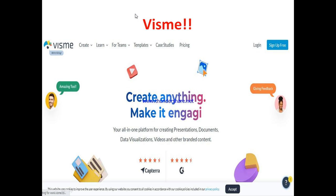So what is Visme? Visme is actually a cloud-based tool that allows you to create engaging presentations, documents, infographics, data visualization, videos, and other branded content. As their page states: Visme — create anything, make it engaging. It's an all-in-one platform for creating presentations, documents, data visualization, videos, and other branded content. If you run any business at all, you can use this tool to make the process of passing information seamless.